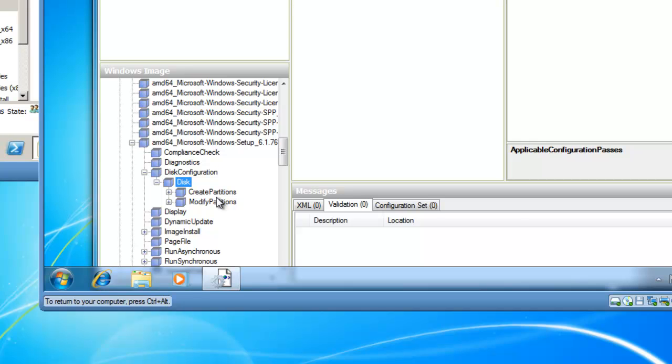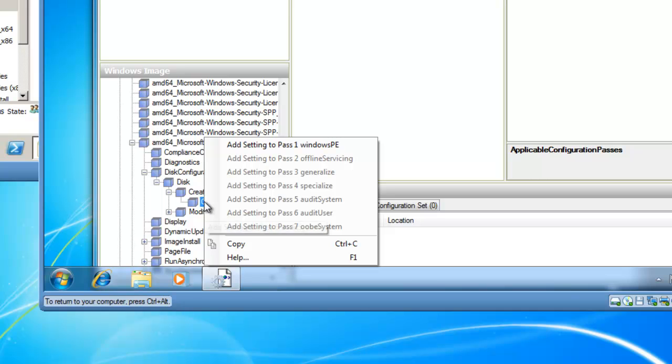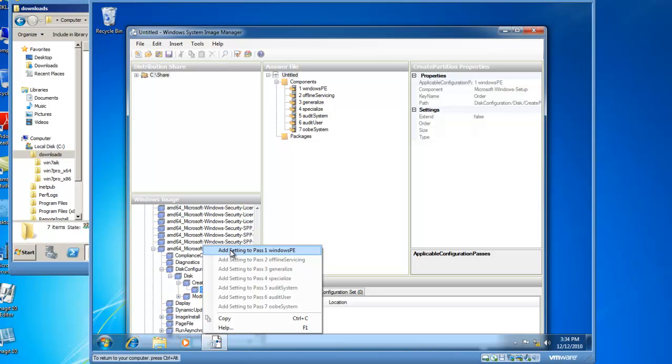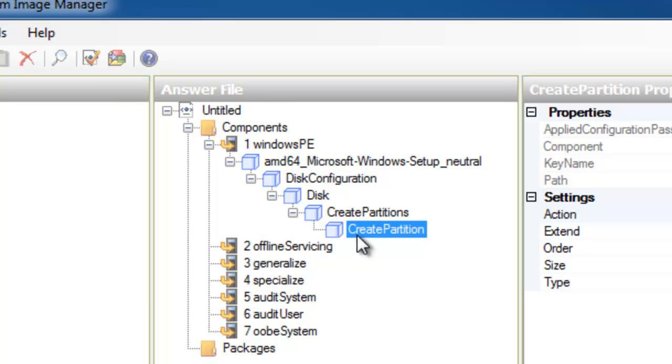Browsing to this area is going to allow me to create an answer file that will configure my disk drives as I roll out Windows 7 in an automated fashion. So the first thing I want to do is create a partition in my fictitious answer file. I'm going to right-click on Create Partition, and I'm going to add setting to pass 1 of Windows PE. Windows PE is the pre-installation environment, and I need to configure disks in pass 1. You'll see that's the only option, because the Windows operating system will be well under installation in the additional passes. So I'm going to add setting to pass 1, Windows PE. And you'll see up here now, we've got 1 Windows PE, 64-bit OS, Disk Configuration, Disk, Create Partitions, Create Partition.